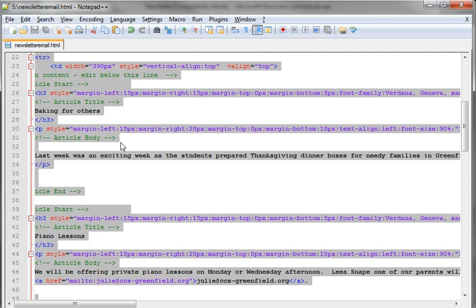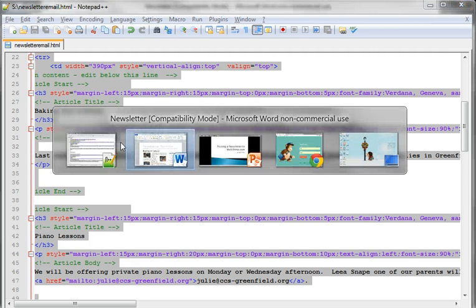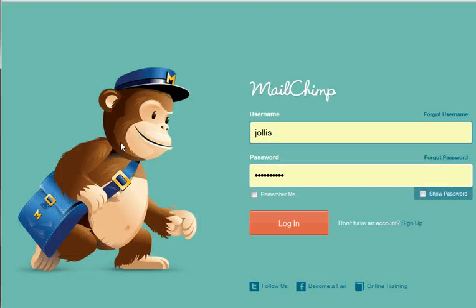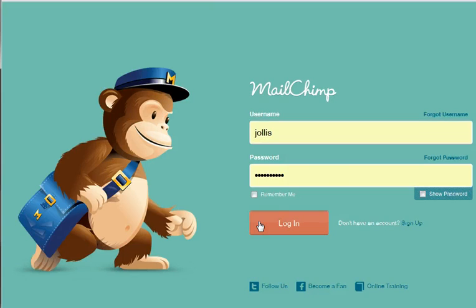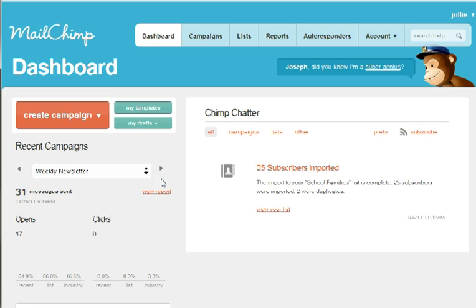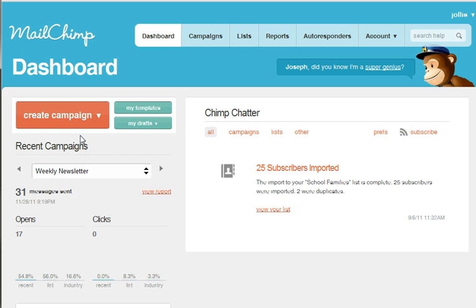So once I have this ready, I'm going to go to MailChimp. I'm going to log in, create a campaign, and I'm going to select regular old campaign.